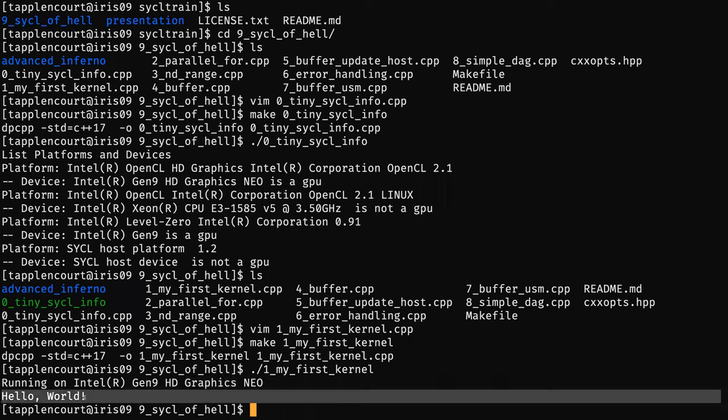If we have time, I can show you some tools we developed at Argonne to profile your code and prove that you are indeed running on the GPU. It's possible to trace the code. We did the hardest part — we have hello world. So the rest will be trivial. The next example is to create a loop.